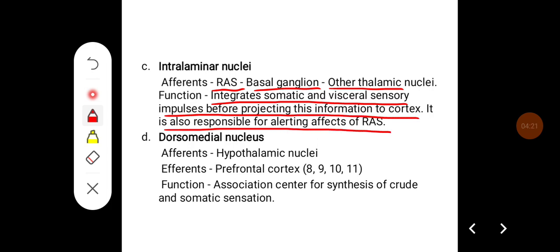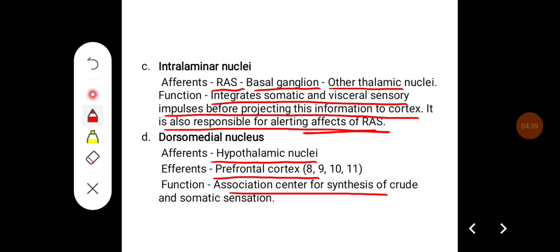The interlaminar nuclei are also responsible for the alerting effects of the reticular activating system. For the dorsomedial nucleus, afferents come from hypothalamic nuclei, and efferents go to the prefrontal cortex — areas 8, 9, 10, and 11. Its important function is to act as an association center for the synthesis of crude and somatic sensation.